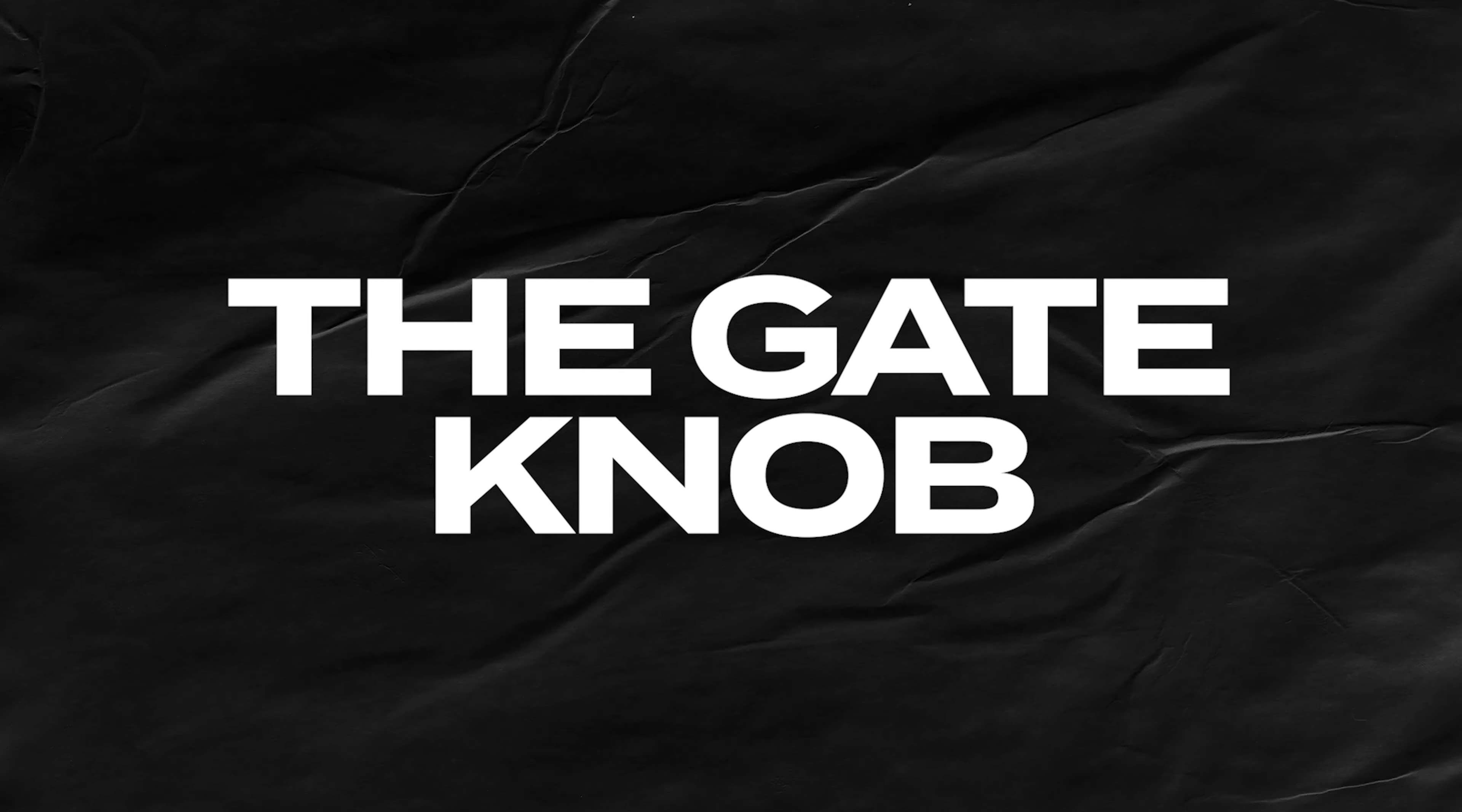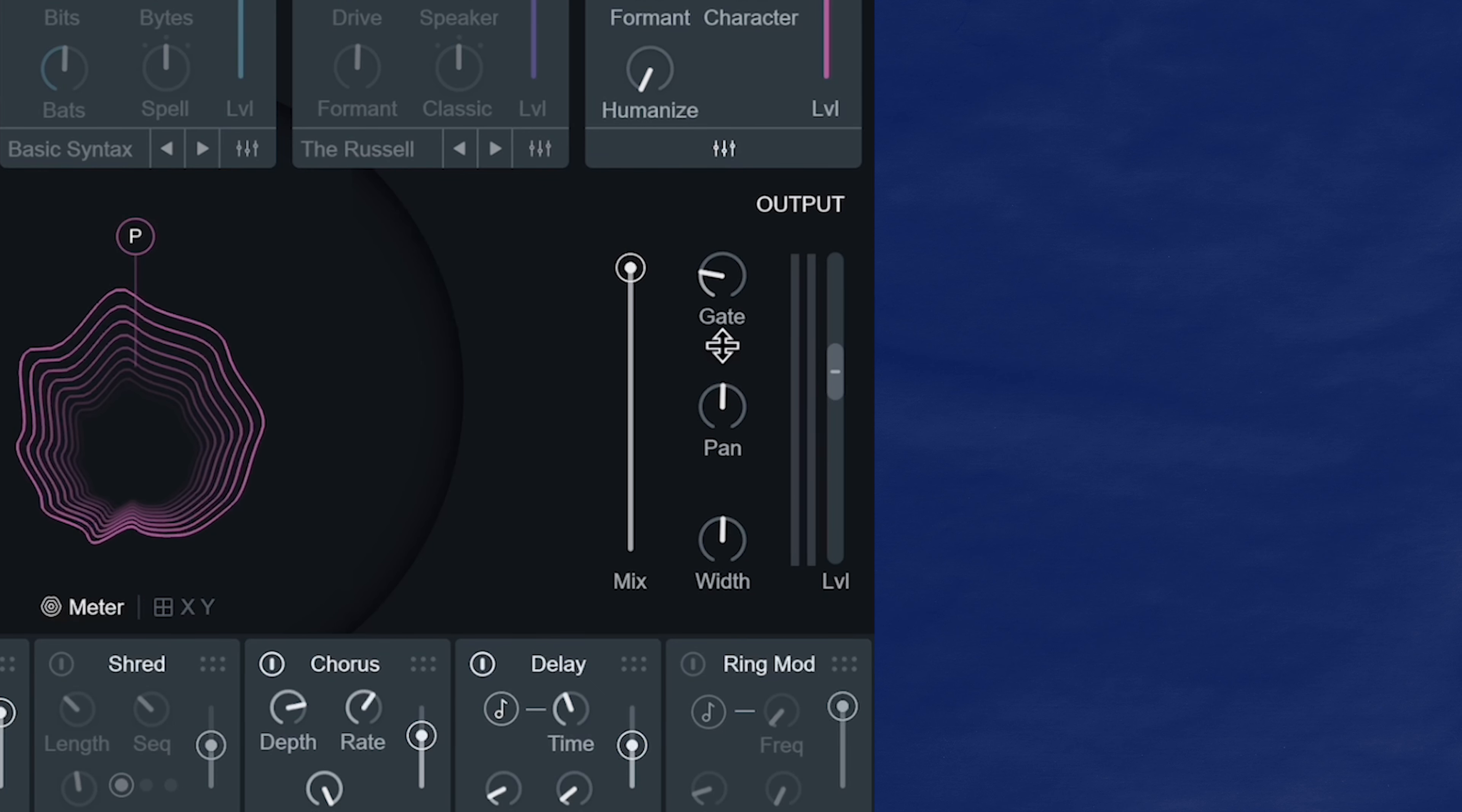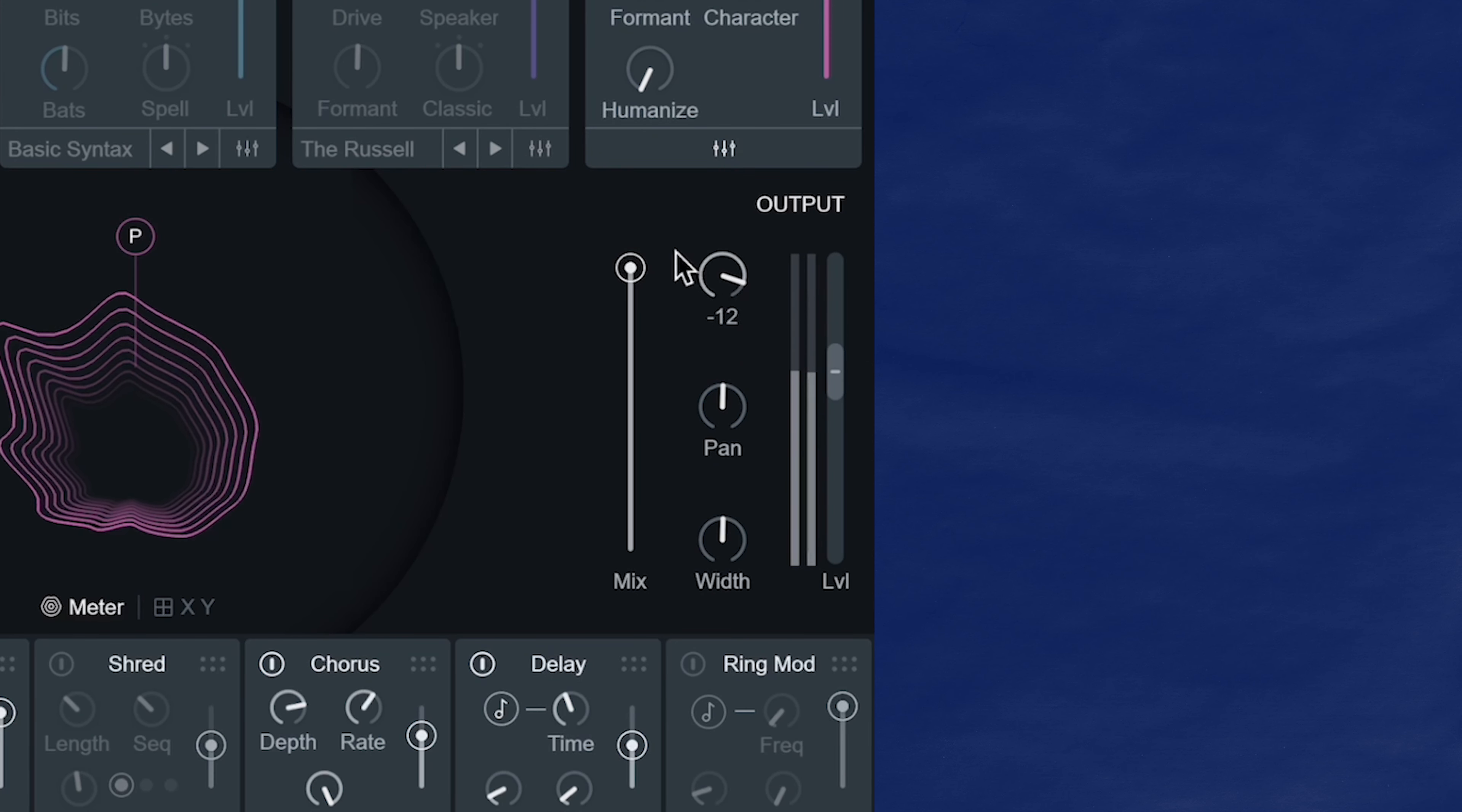So let's talk about these other controls. The gate knob here is a simple way to get a cleaner output signal from vocal synth. Sometimes in vocal tracks, you'll have a breath in there or two, and you may not want that breath to go through vocal synth. Sometimes it can be a little distracting and noisy. So all you gotta do is bring up the gate so you don't hear it anymore.